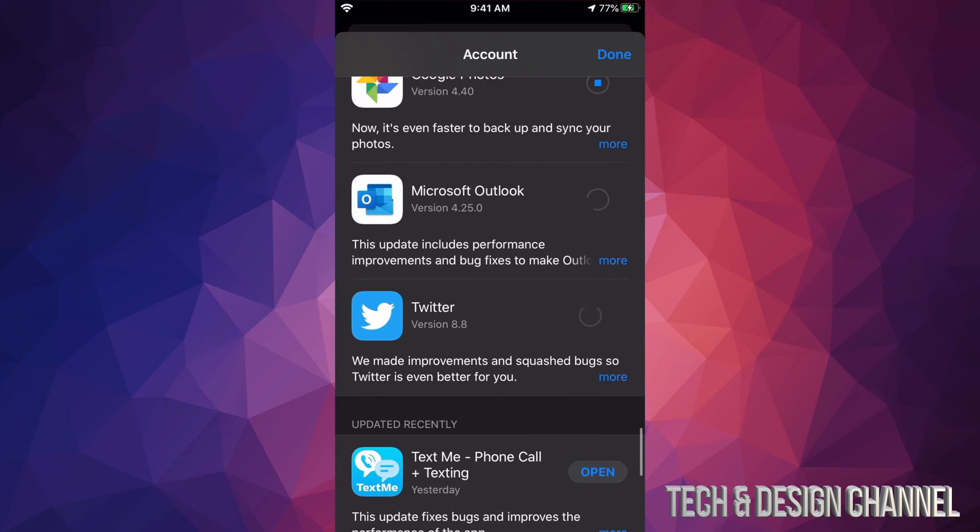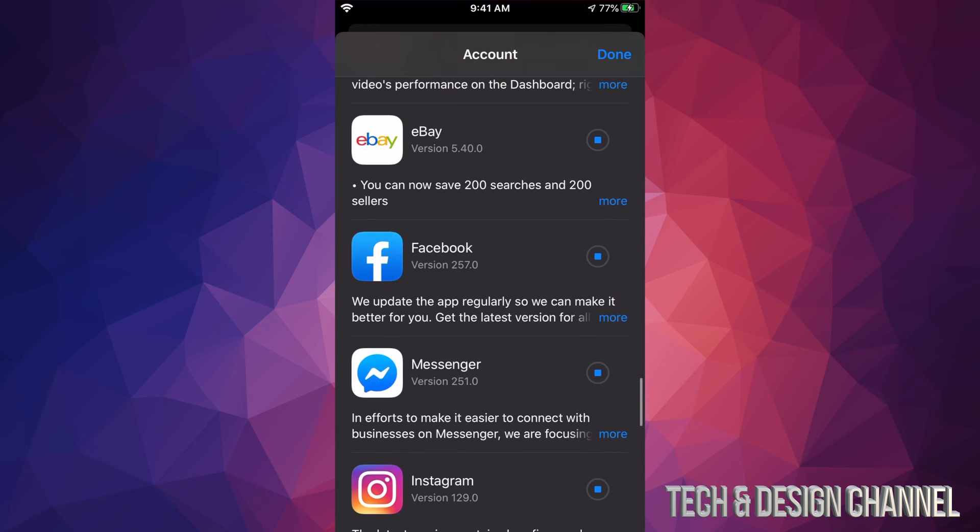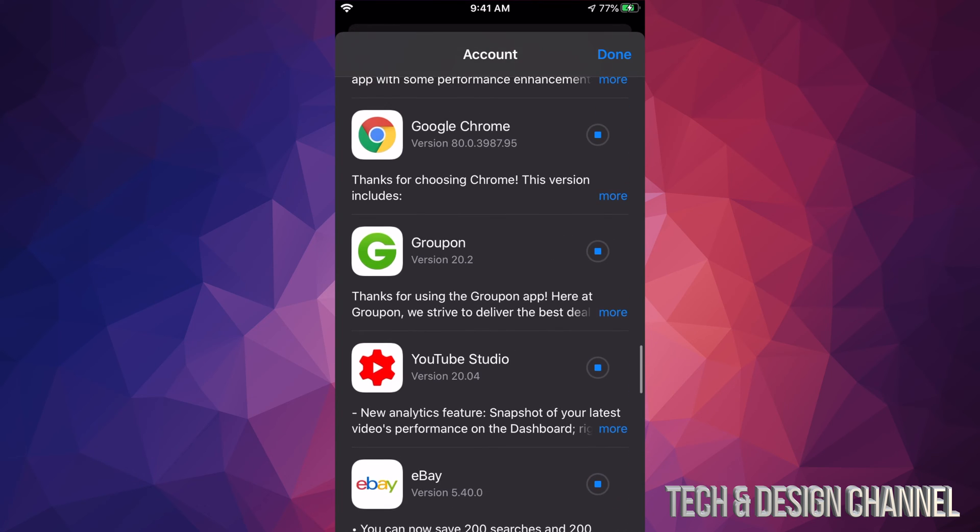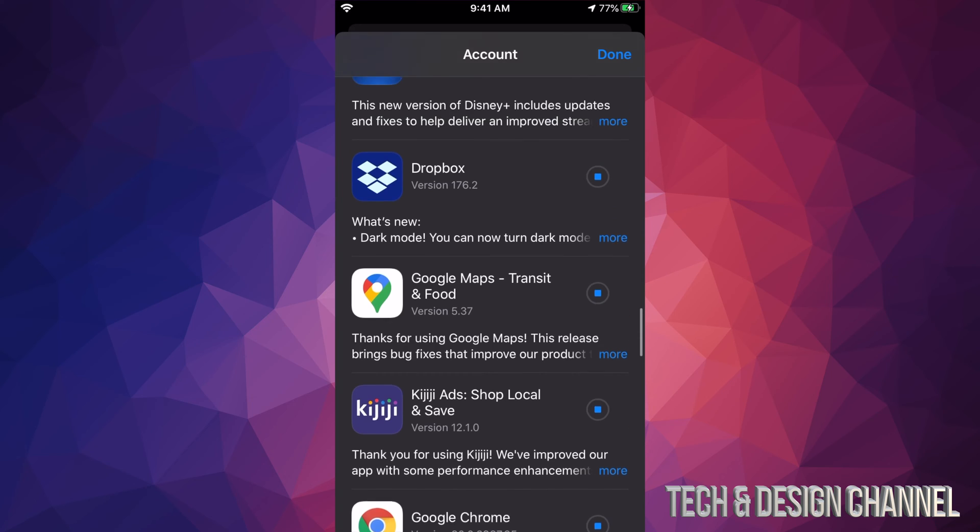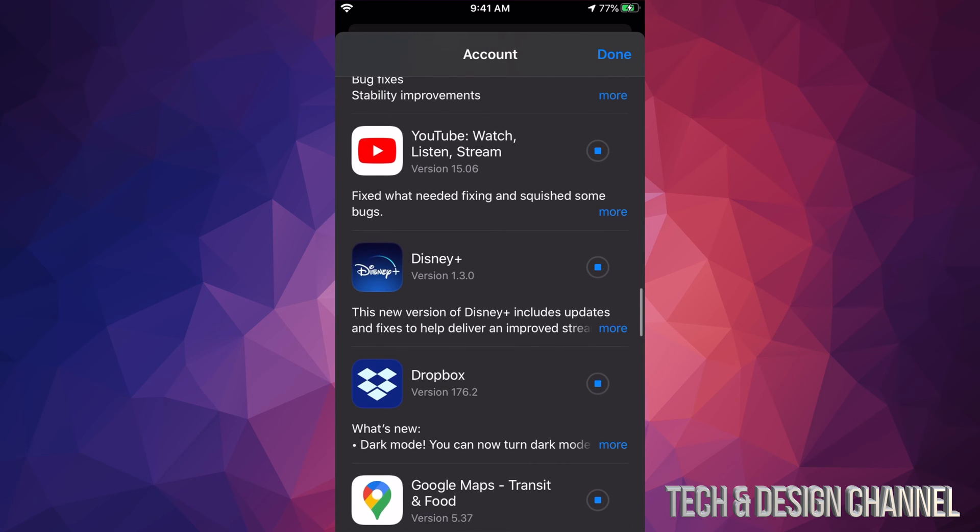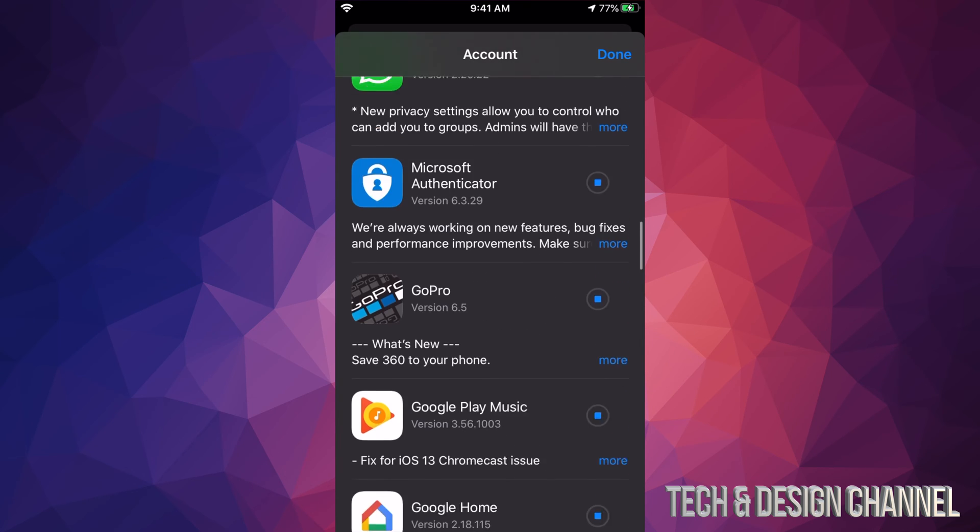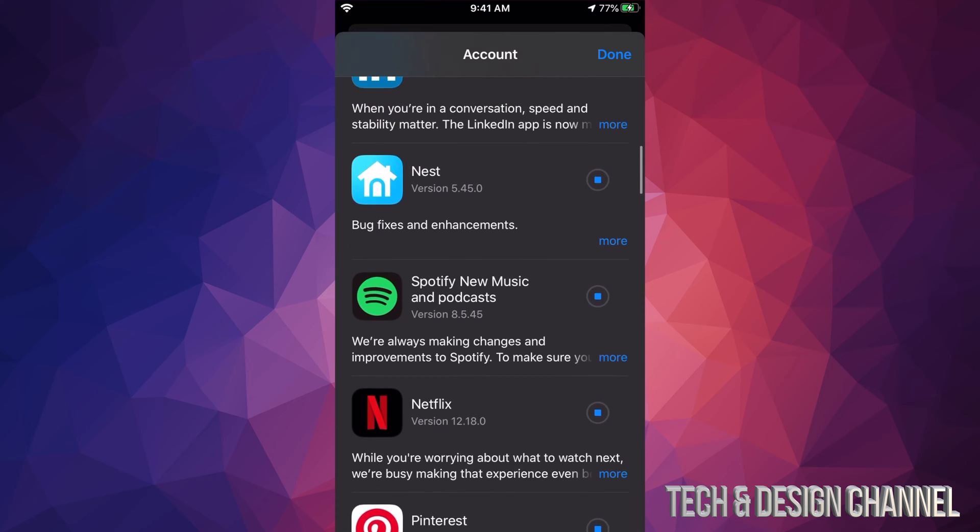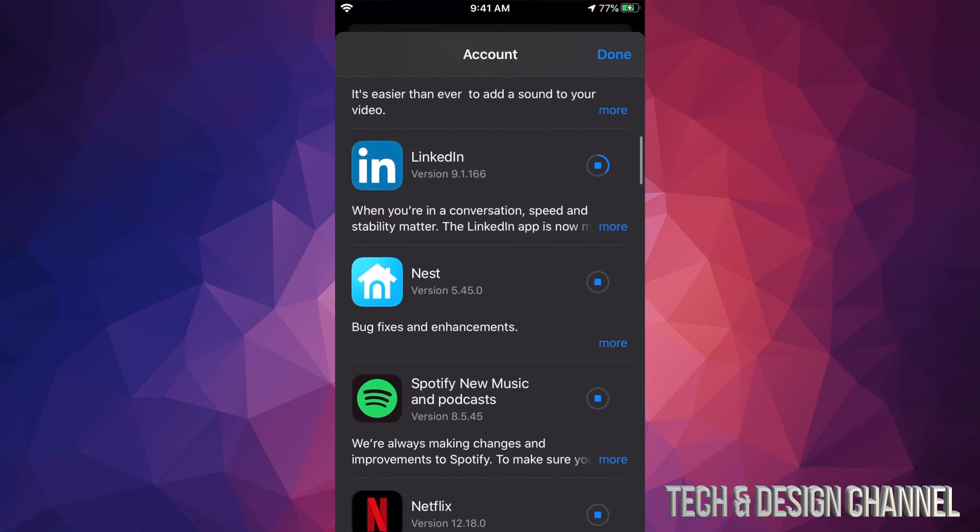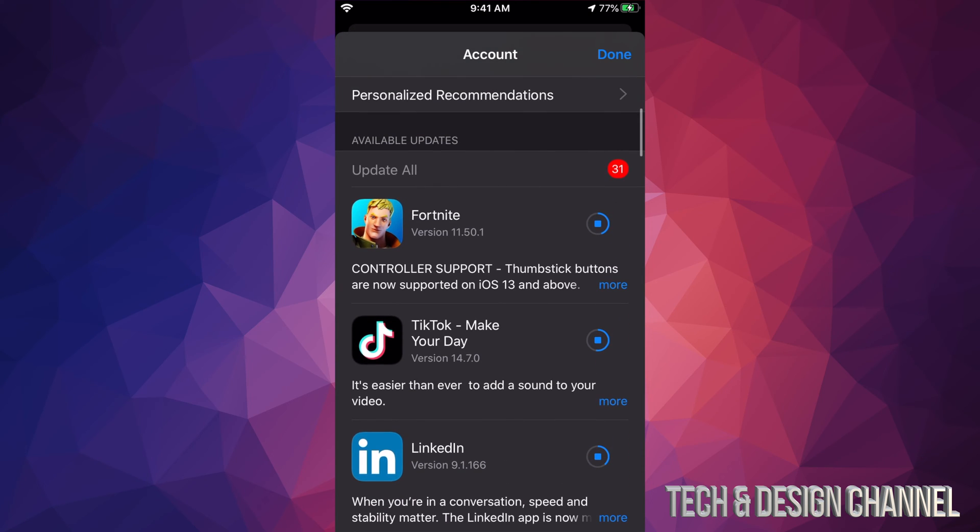Right now I clicked on every single one of these in order to update them all. If you do that, you're going to have to wait quite a bit until all of them update. Once they're updated, they will just say Open. They will disappear from this selection since they don't need to update anymore. Right now we can see that Fortnite is still downloading. It's usually one of the bigger apps. Right now TikTok is smaller, so it will not take as big of a space as Fortnite.